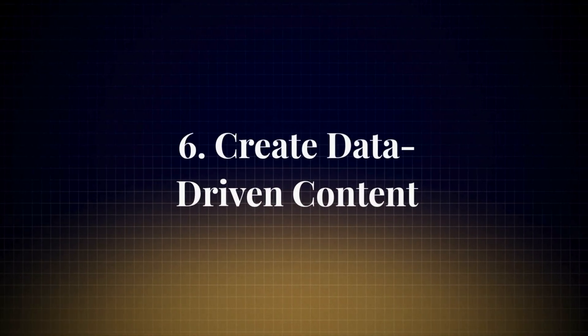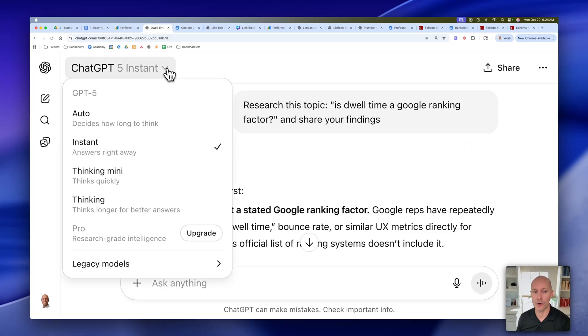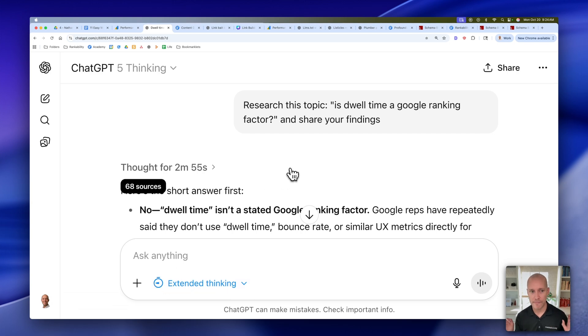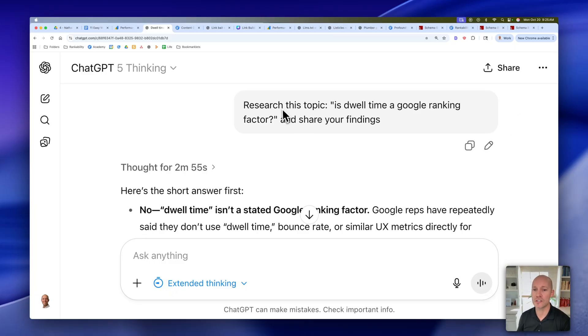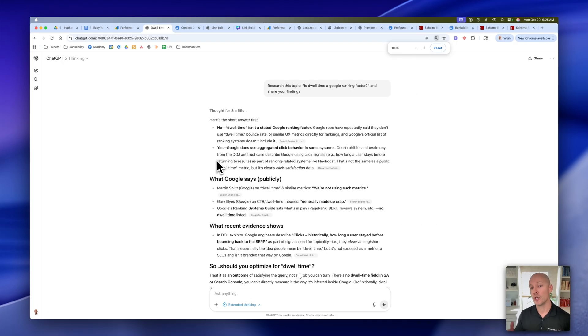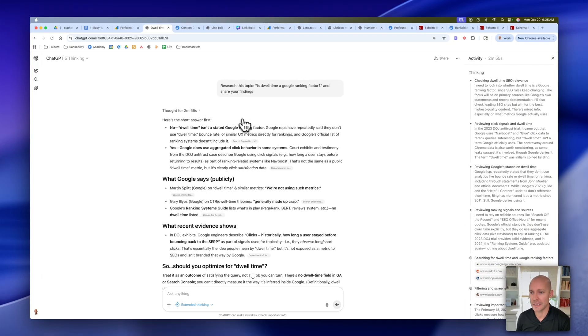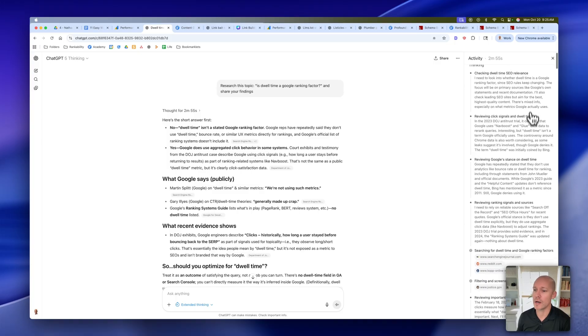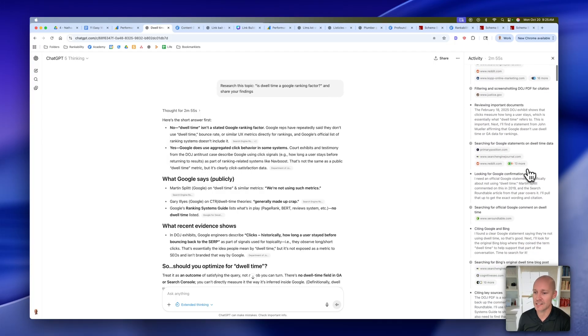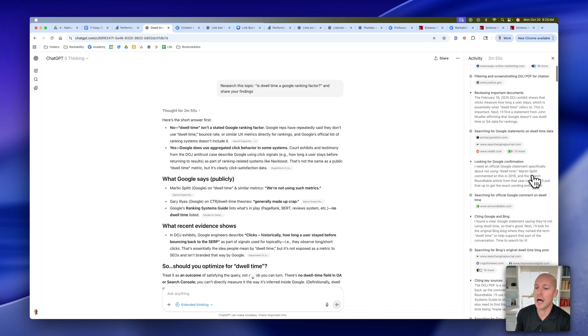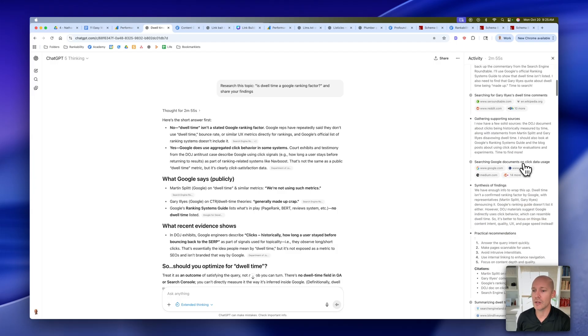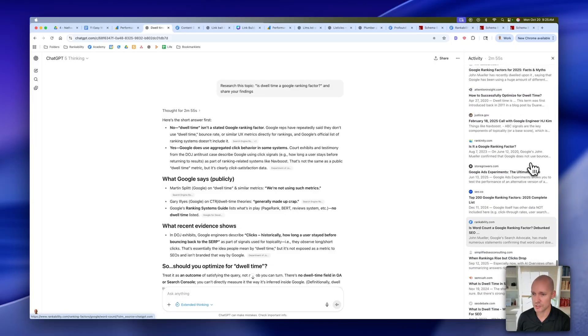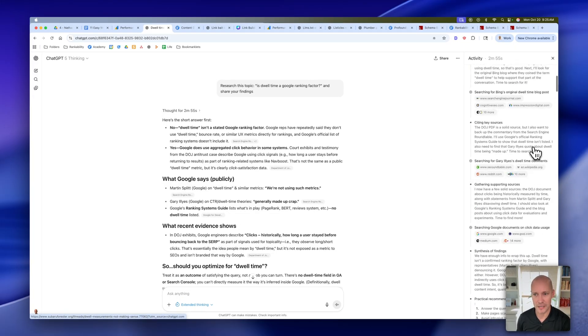Moving on to number six, which is to create data-driven content. Number one, make sure you pick the right model. For this one, I did the thinking model and I did extended thinking for this. So the most extreme thinking you can use other than the research grade one. What you can see here is I just said research this topic and share your findings. That's how you want to start with this. Now you can see, yes, you could do this yourself. You could manually research this topic. But the advantage here is that when we click on the reasoning process, you can see what it goes through and ultimately how many sources it digs through. So it's essentially doing what we used to do by opening up a hundred tabs and filtering through the information, trying to find the answer. It's doing it in two minutes, or give or take two or three minutes. So analyzing all of these sources, hundreds of sources in about three minutes and synthesizing that information for you. I mean, it's pretty crazy.